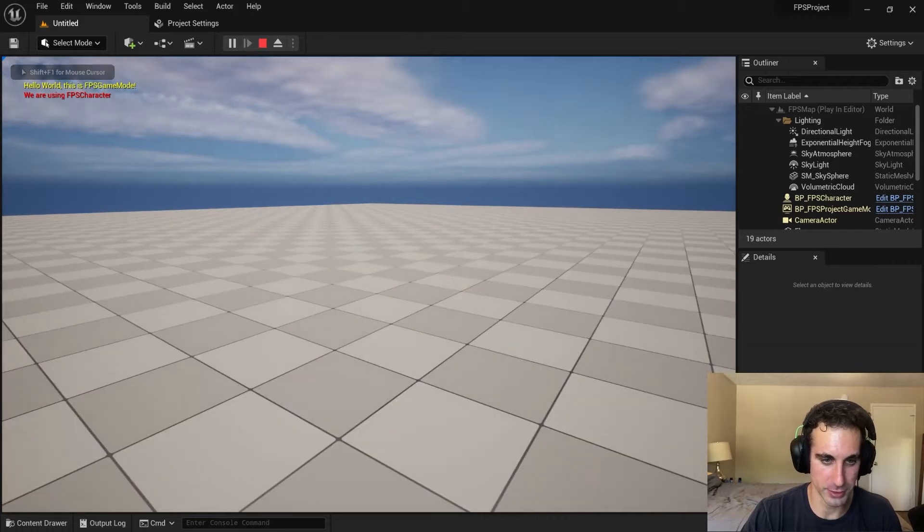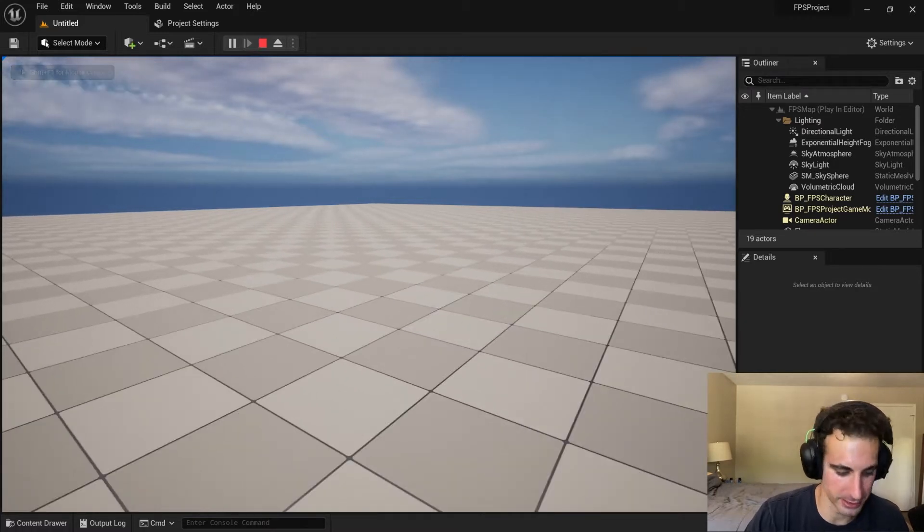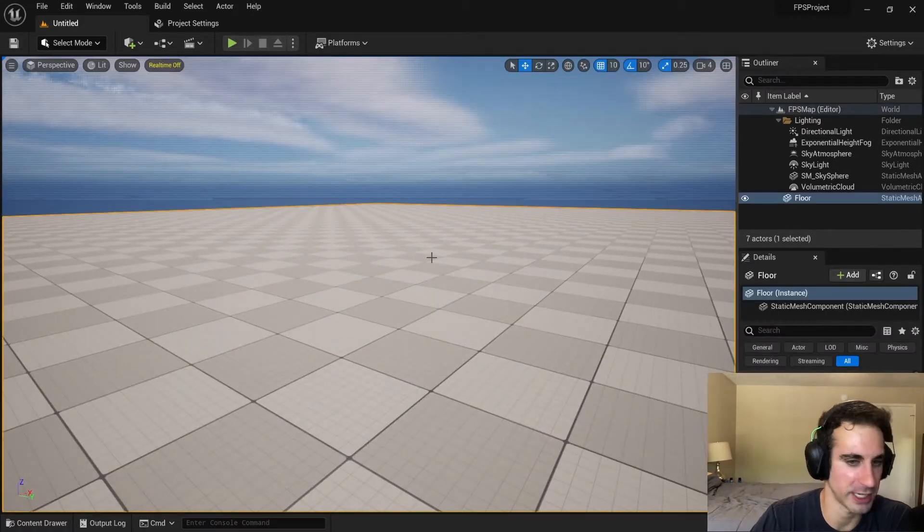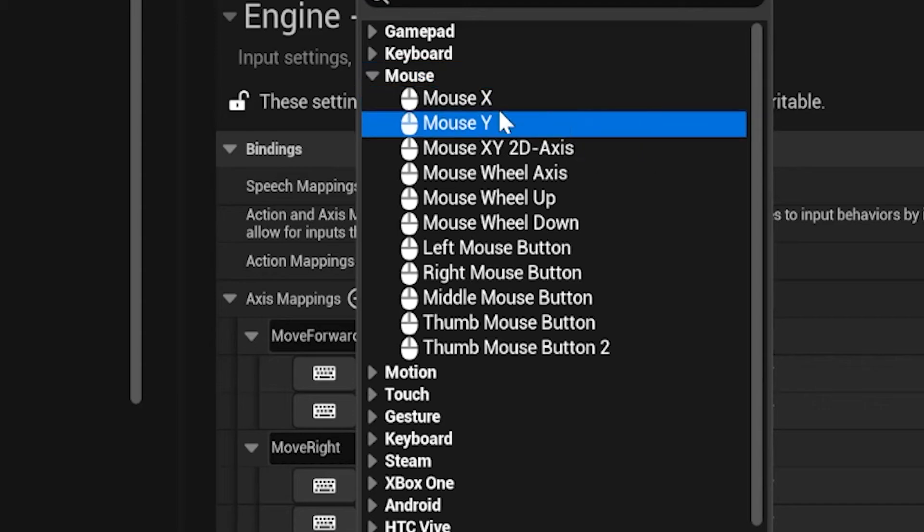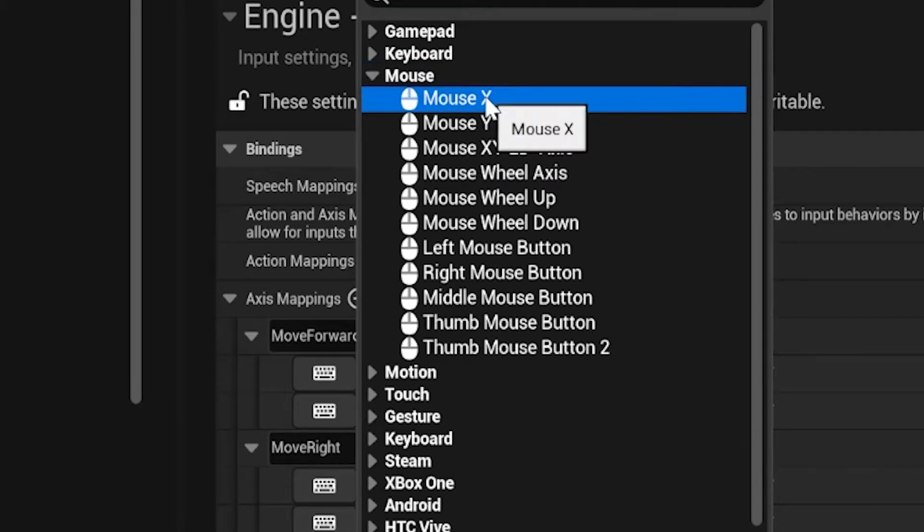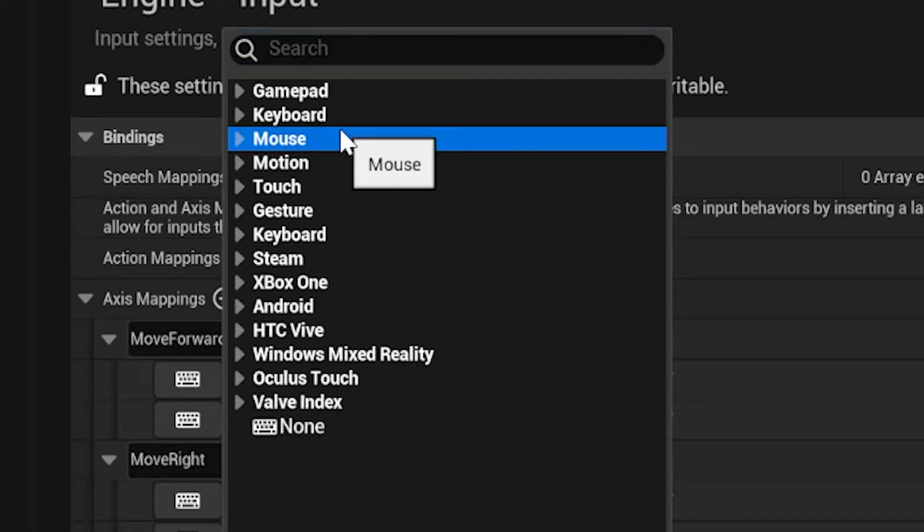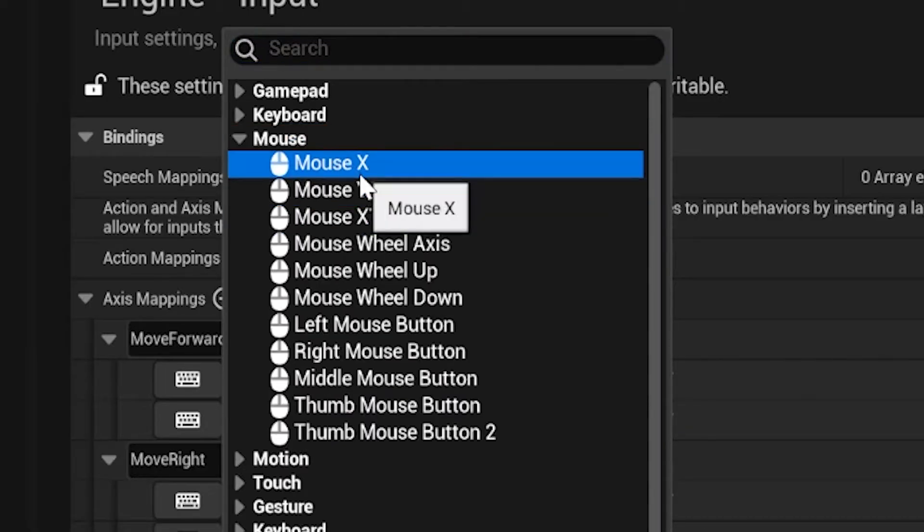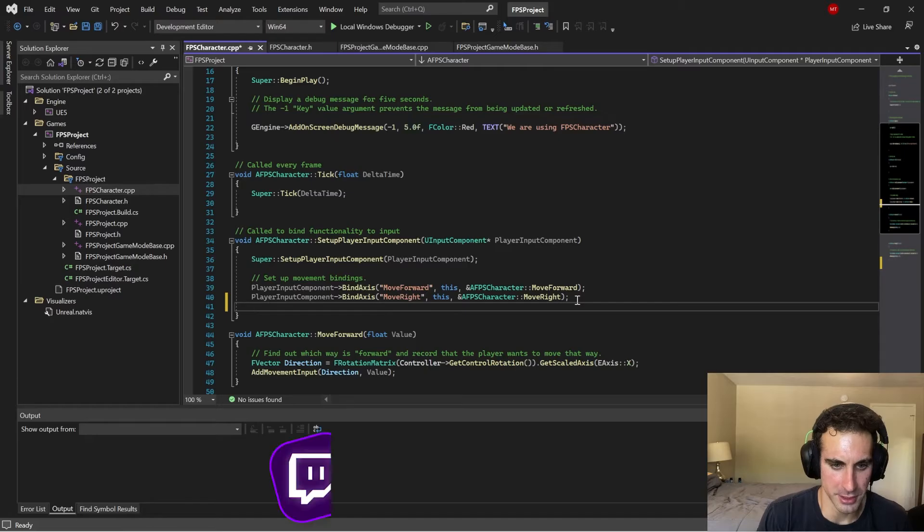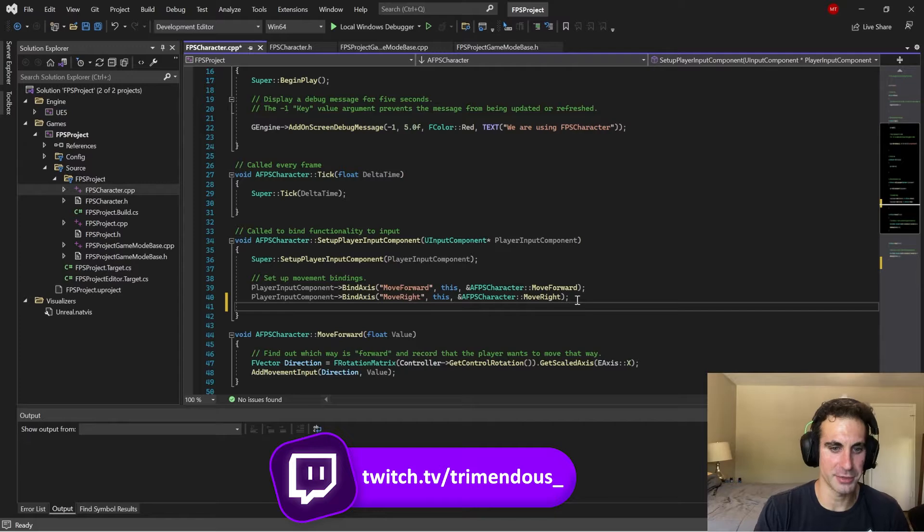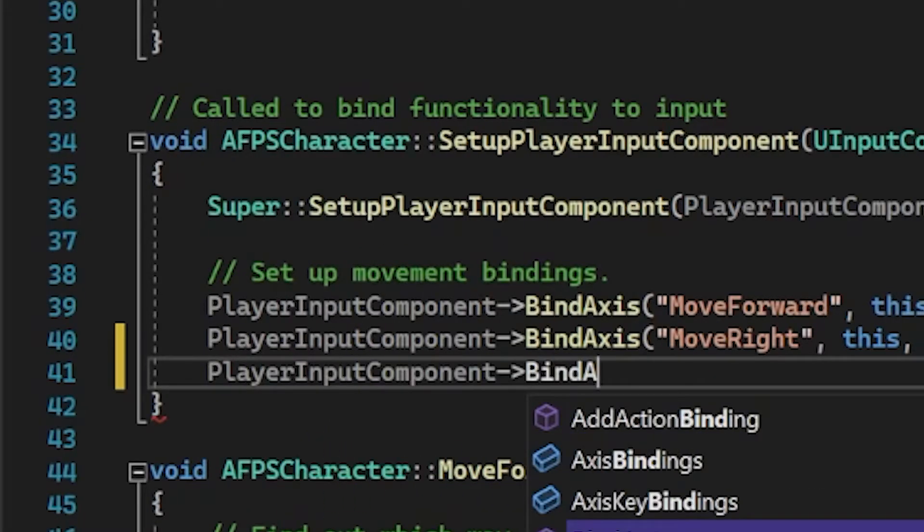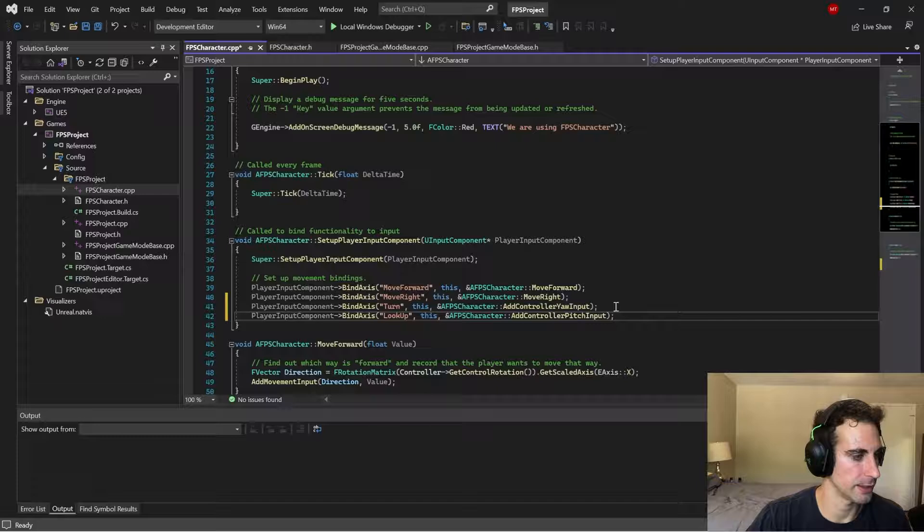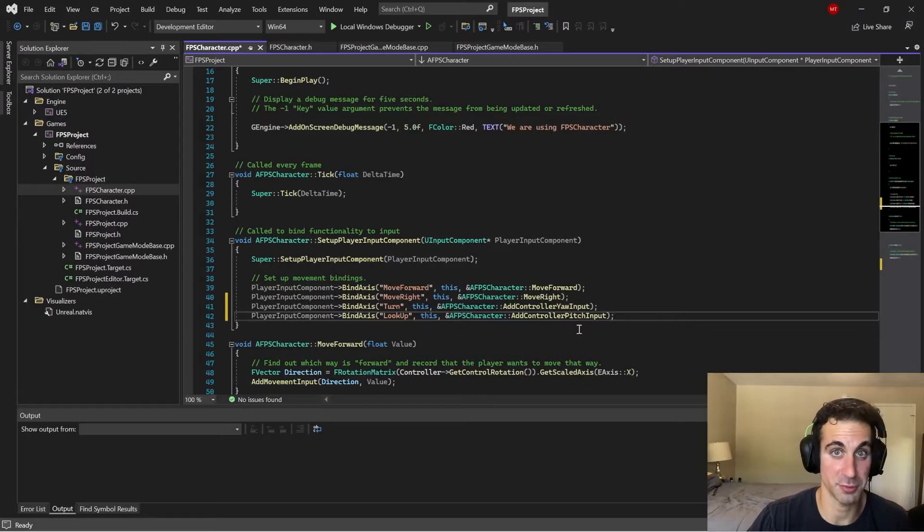That works. We can't jump yet. Right now we're only looking in one direction. Axis happy house x-axis, up house y-axis. So set a player input component, player input, find axis. Alright, we got step one done.